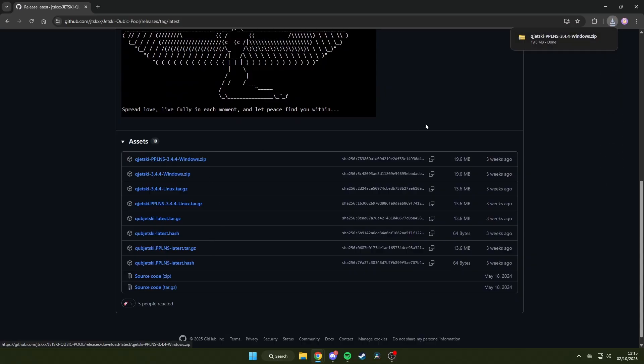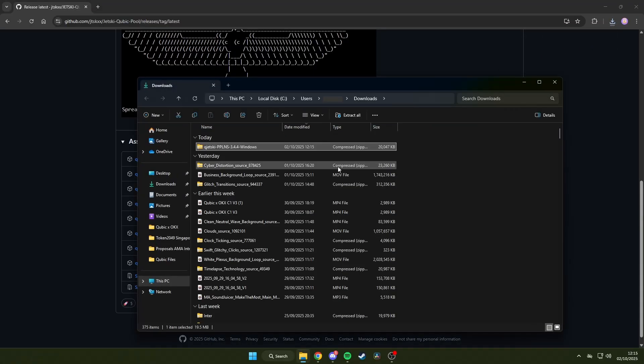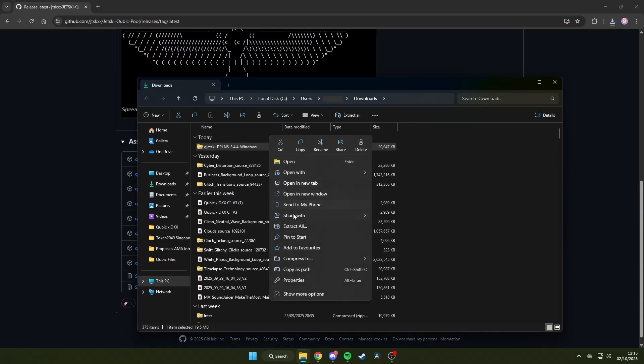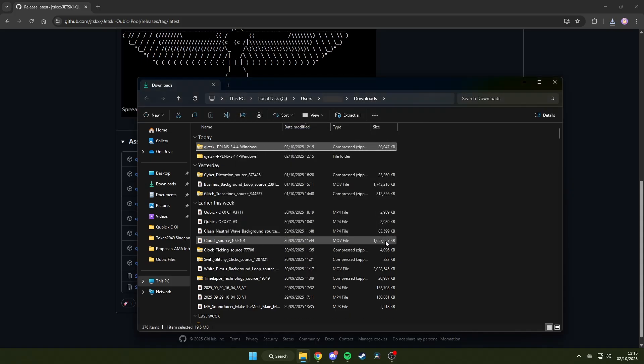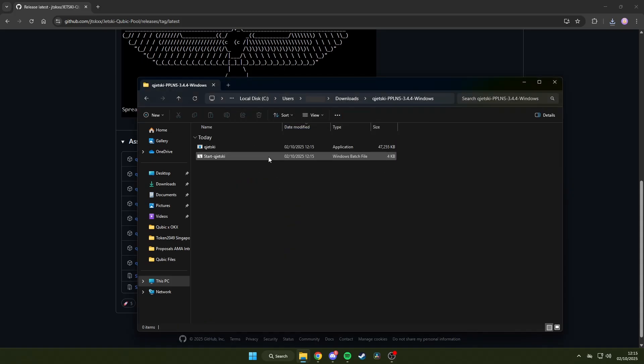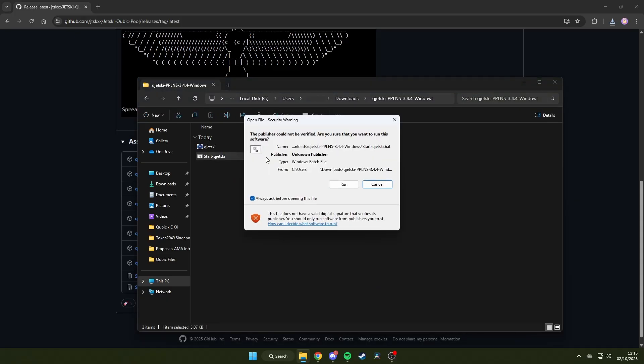After downloading that, click the Open Folder button. Then right-click and extract the folder to make its contents become usable. Open up the extracted folder and then run this setup file to configure our mining account.